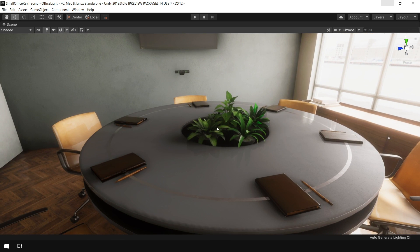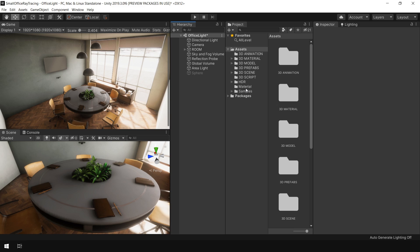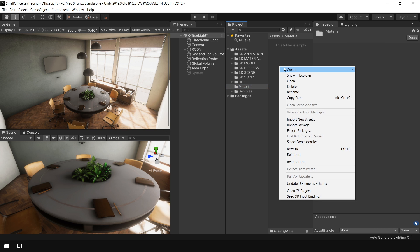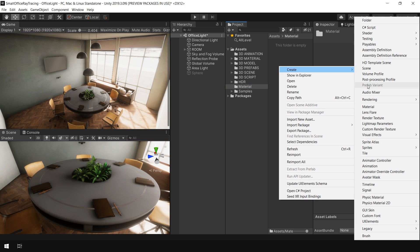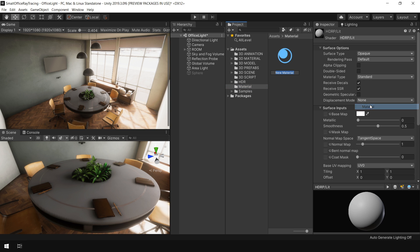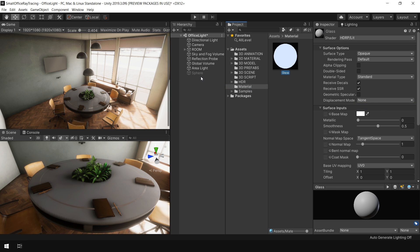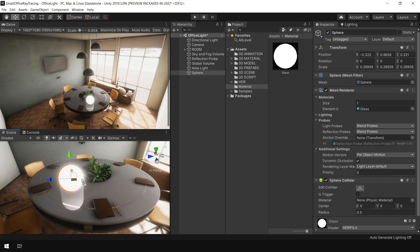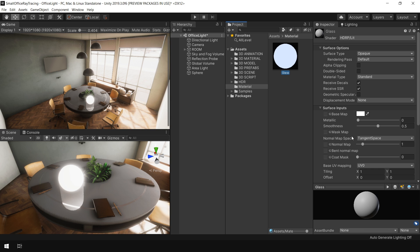Let's create our glass material. I go to material folder, right-click, create, material. I call this glass and enable this sphere. This is a default Unity sphere and apply this material to the sphere.